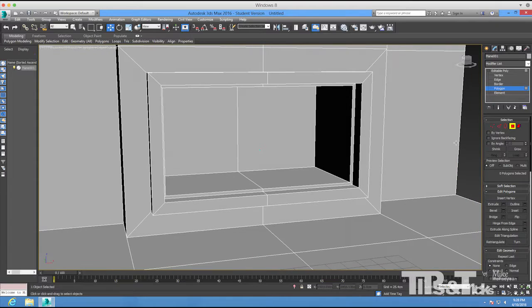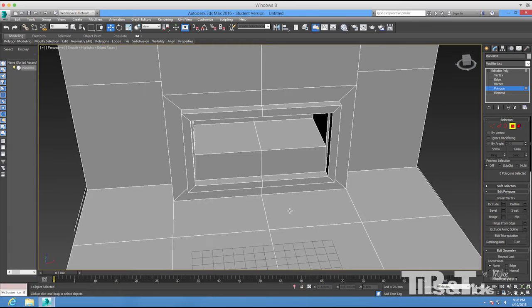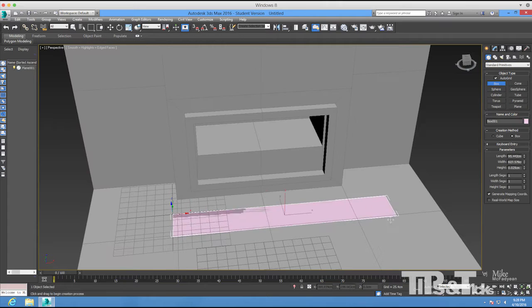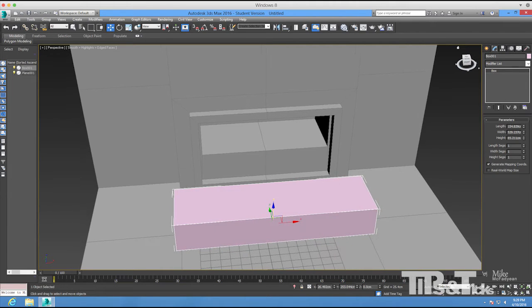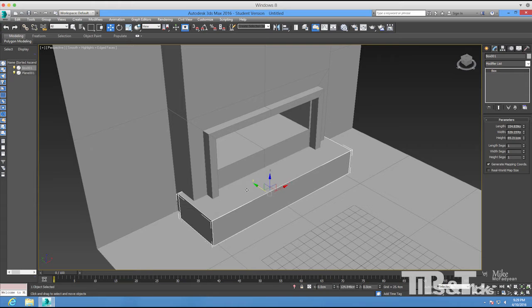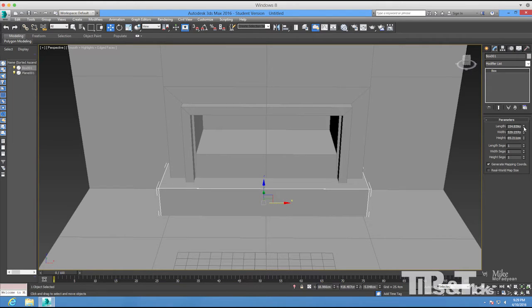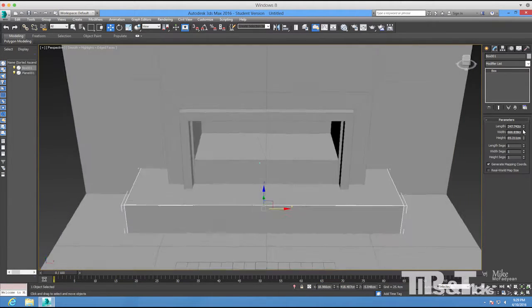I'll select these two polys and move them up temporarily. Now I'll create a shelf to go around here using the Box tool, making sure Auto Grid is on so it picks up the floor as the grid. I'll draw the box in, right-click to make it, then go to the Modify tab to change the color and adjust the dimensions — increasing the length and width a bit to get the right shelf shape.